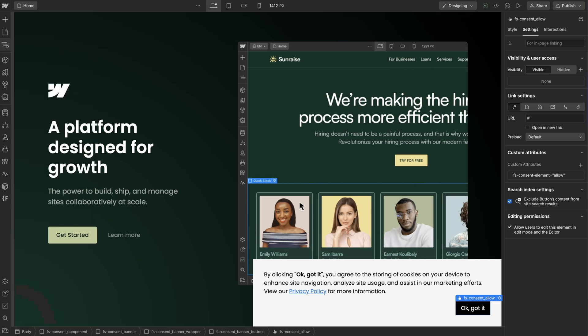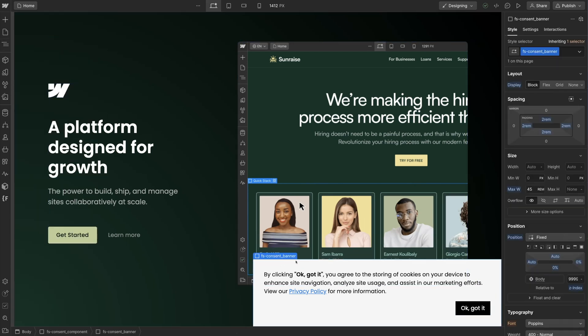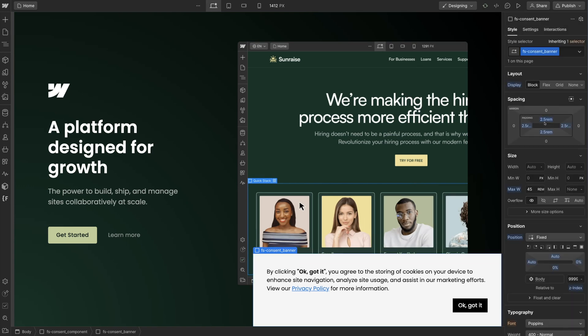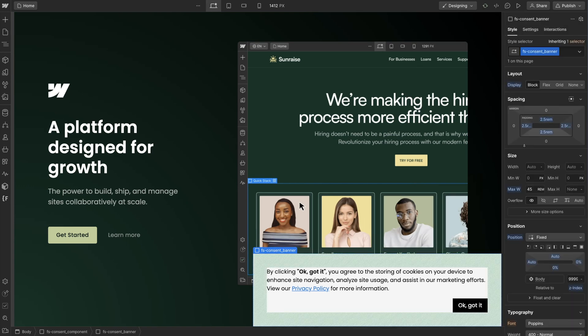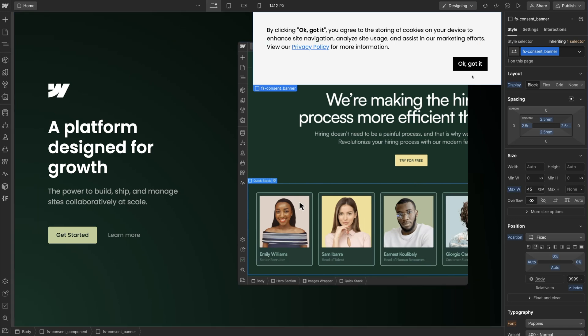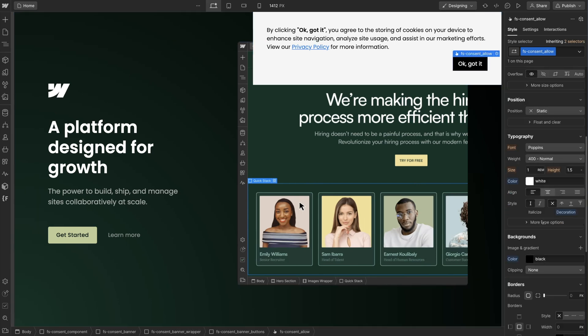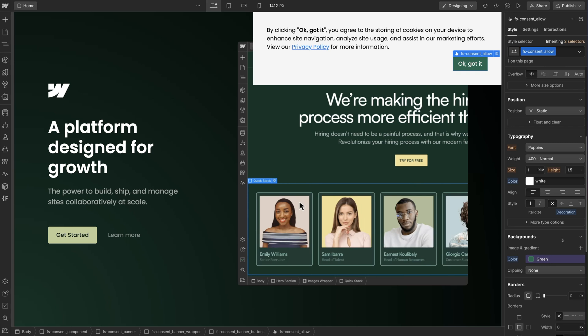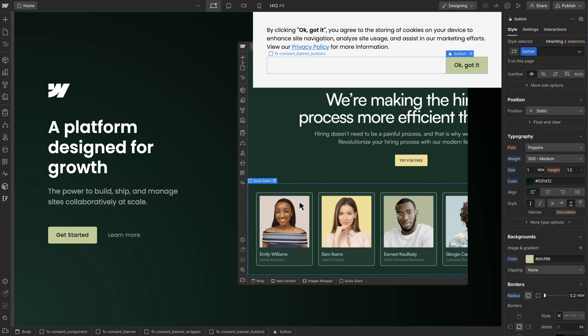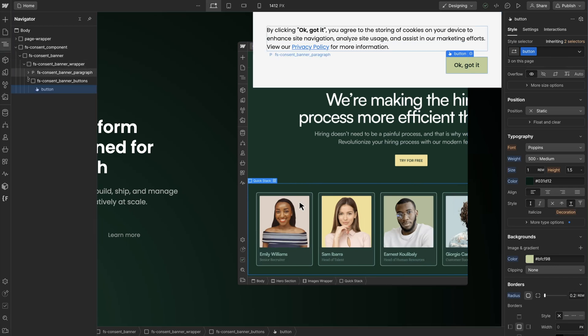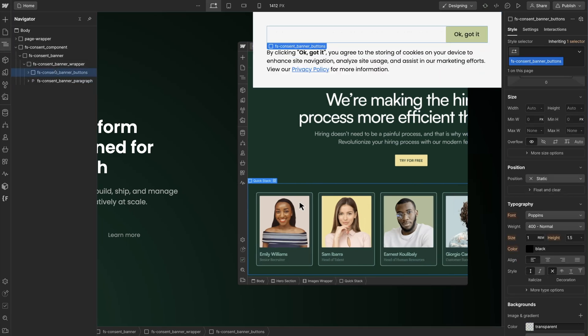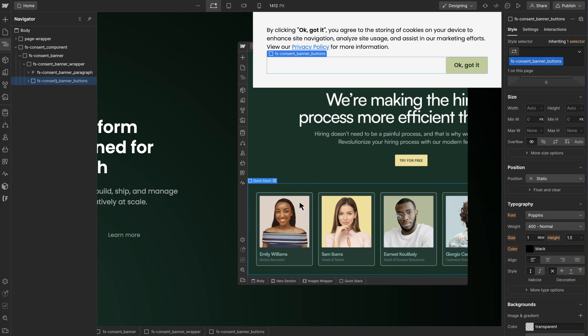You can style each element however you want. You have full control of the Webflow styles panel. I'll increase the padding, change the position, and use my brand colors. You can add any other style to customize your cookie consent component. You can also change class names and rearrange the order of elements inside the banner. Just don't remove any attributes or delete elements that contain attributes.